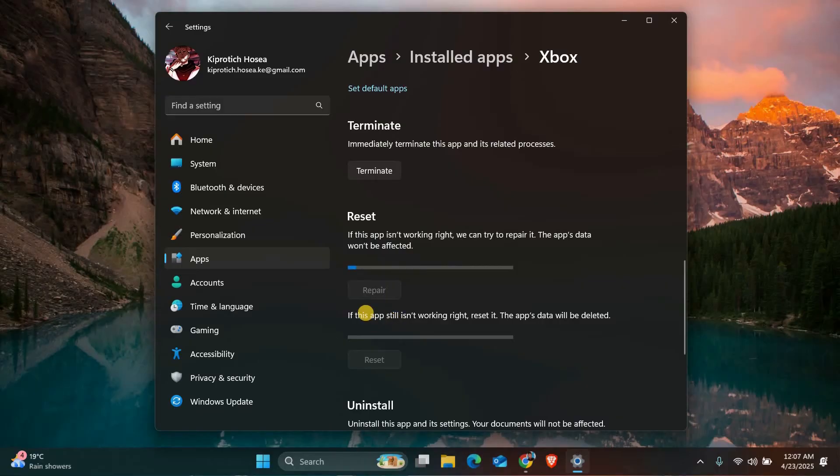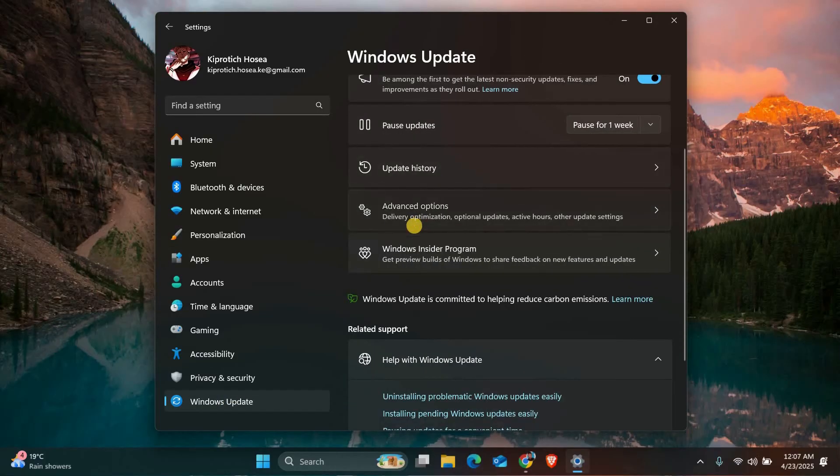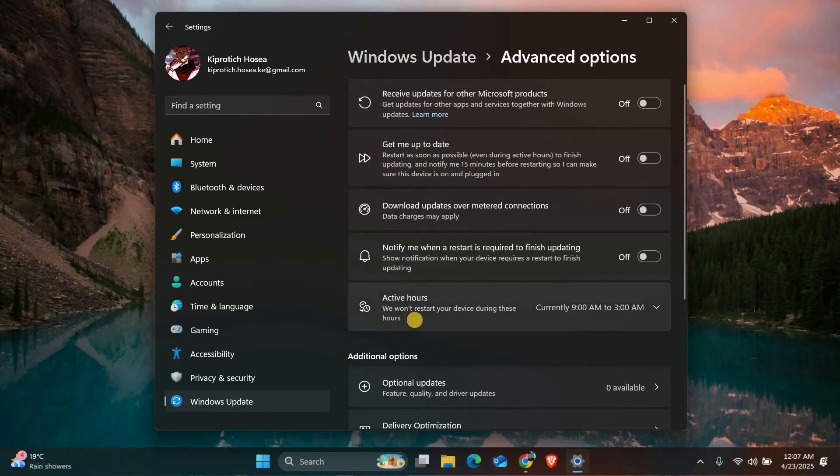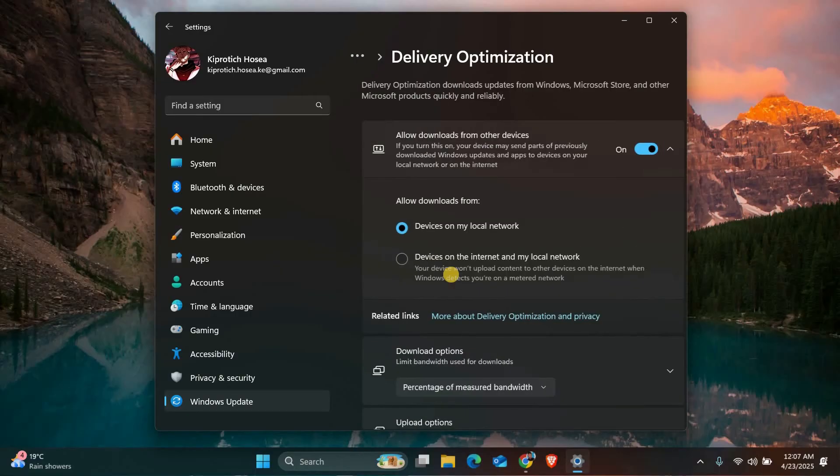Next, let's adjust some settings to help downloads move faster. In the settings menu, go to Windows update, then click on advanced options, scroll down and select delivery optimization.